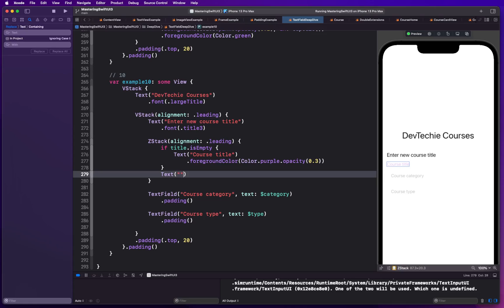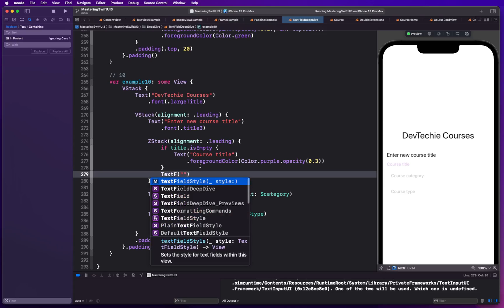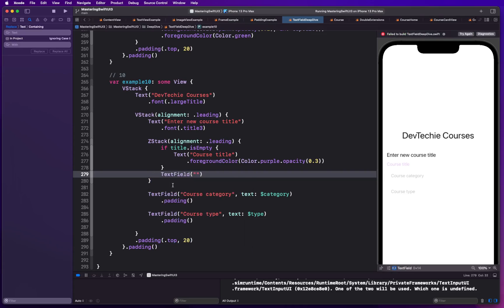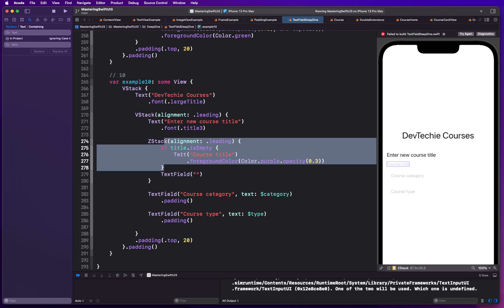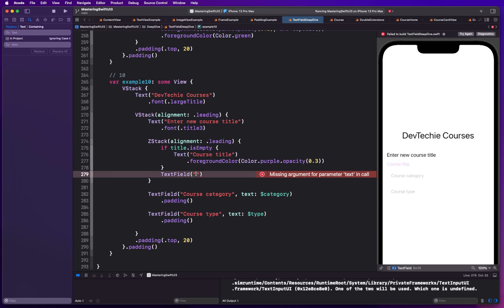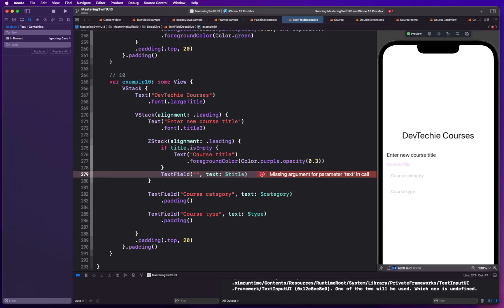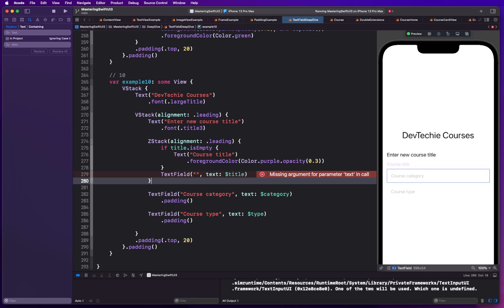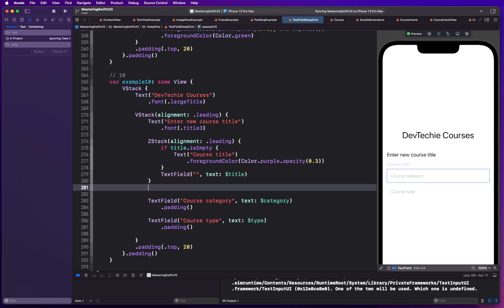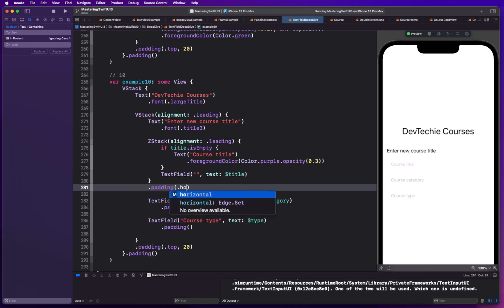If title is not empty, we execute the TextField regardless — there's no else clause; the if block only controls showing the placeholder Text view. We'll leave an empty string for the placeholder parameter inside the TextField and bind it to our title variable.